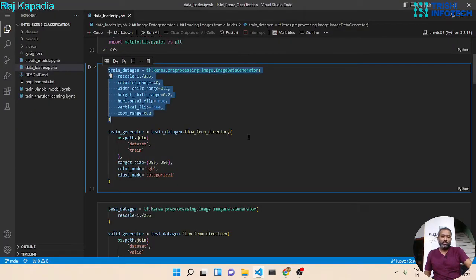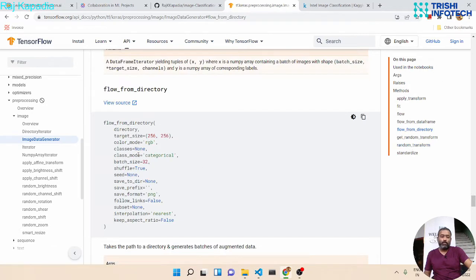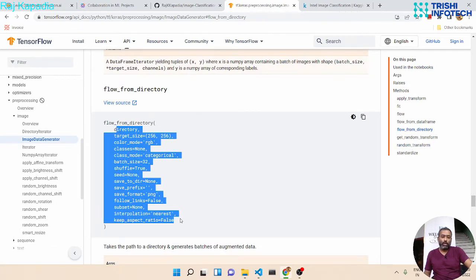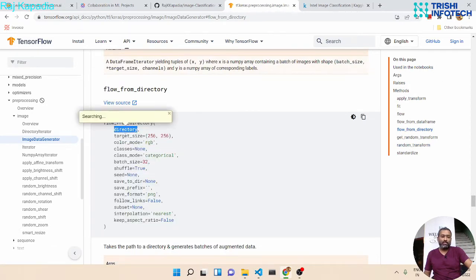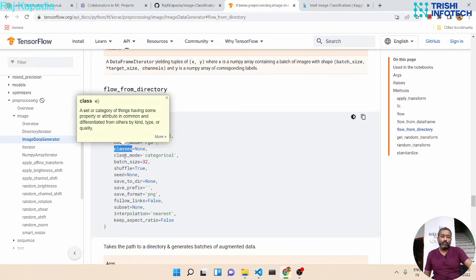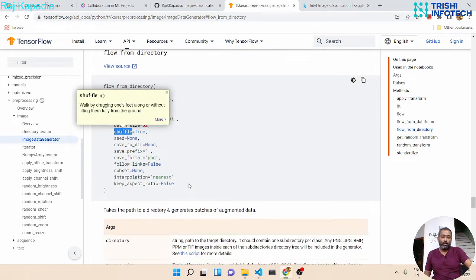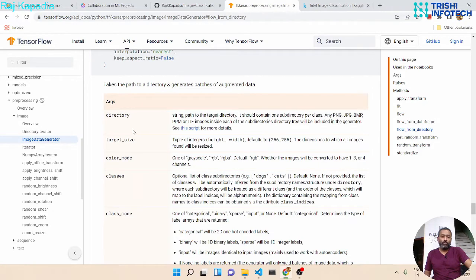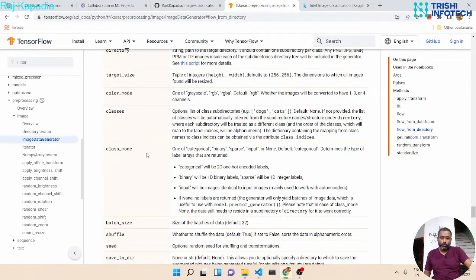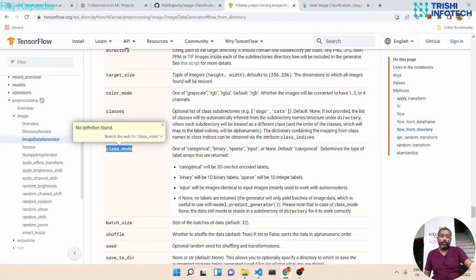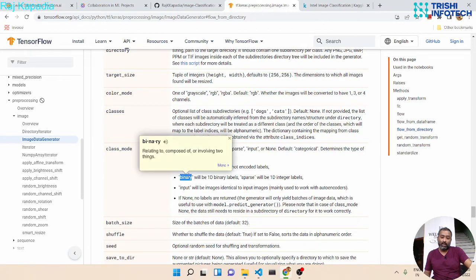Let's look at flow_from_directory. The arguments you can provide include: directory, target image size, color mode, classes, class_mode, batch size, and shuffle. The class_mode argument is very critical — it determines whether your data is categorical or binary classification.